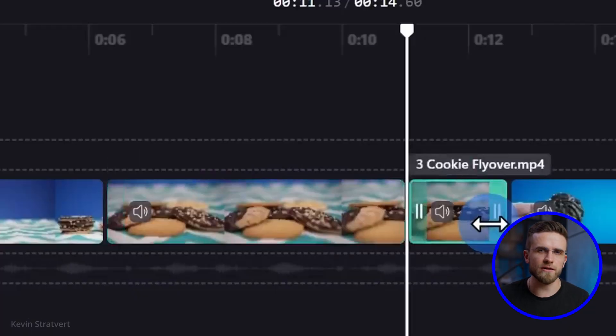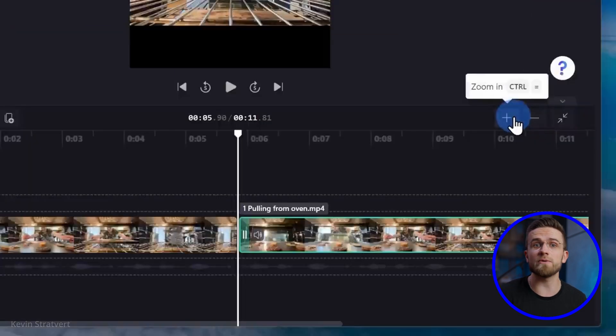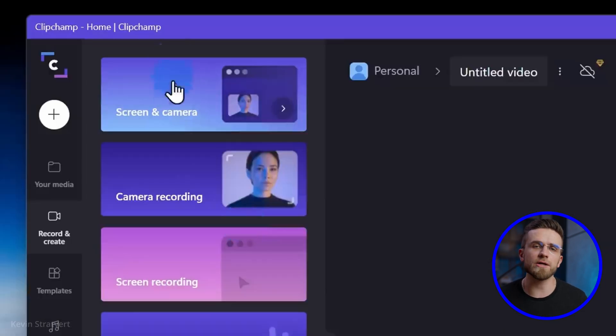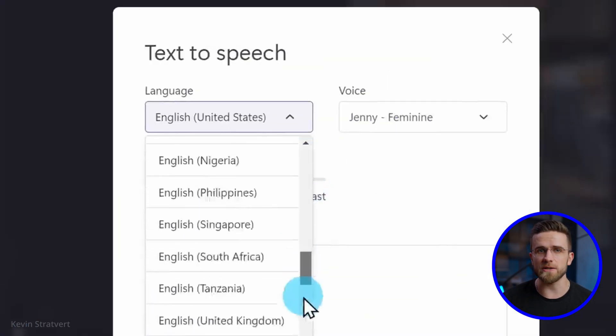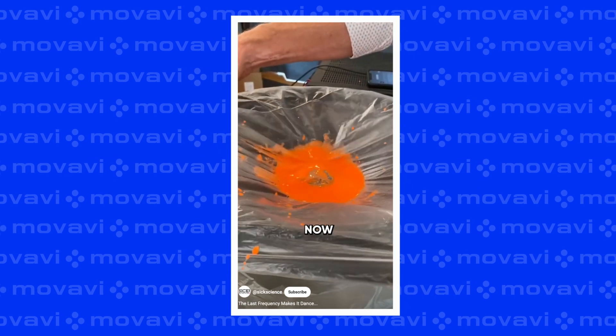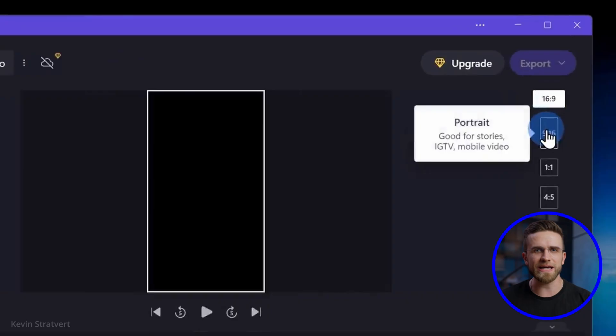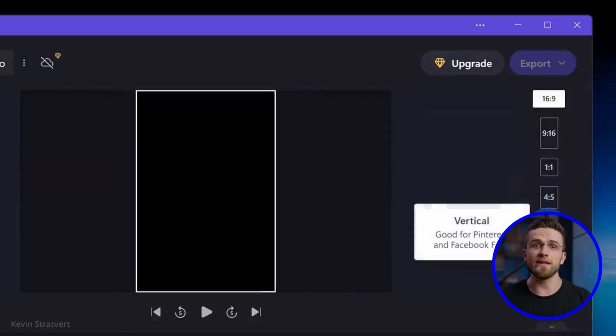It has a good selection of editing tools, including chroma key, screen and sound recording, and audio-to-text conversion. These capabilities make it an ideal choice for something like YouTube Shorts, where subtitles are used to capture viewers' attention. One of Clipchamp's most convenient features is its ability to directly pick the desired video format during the editing process.